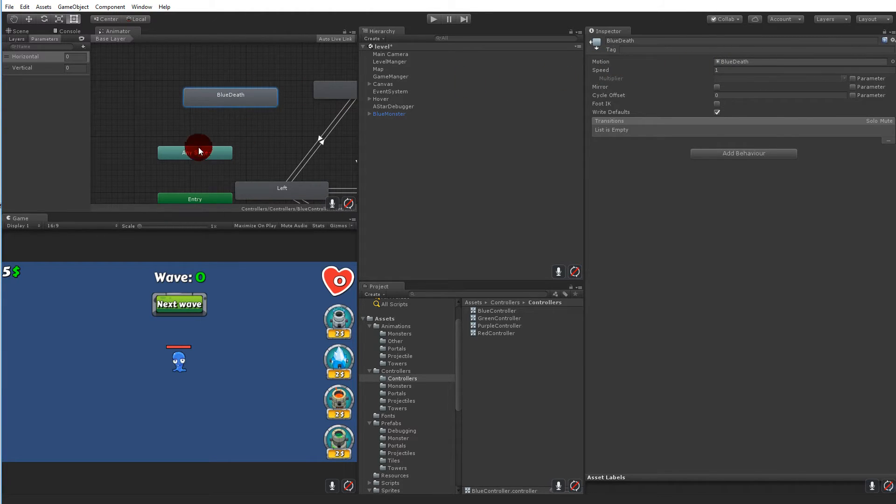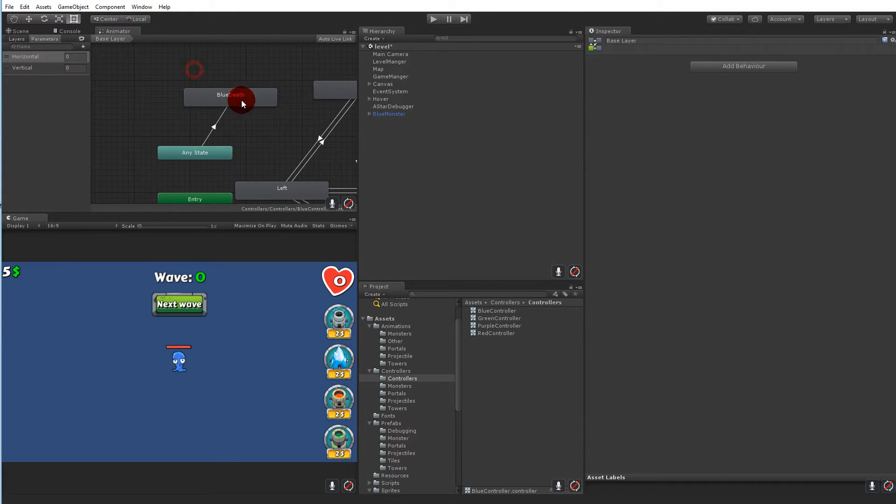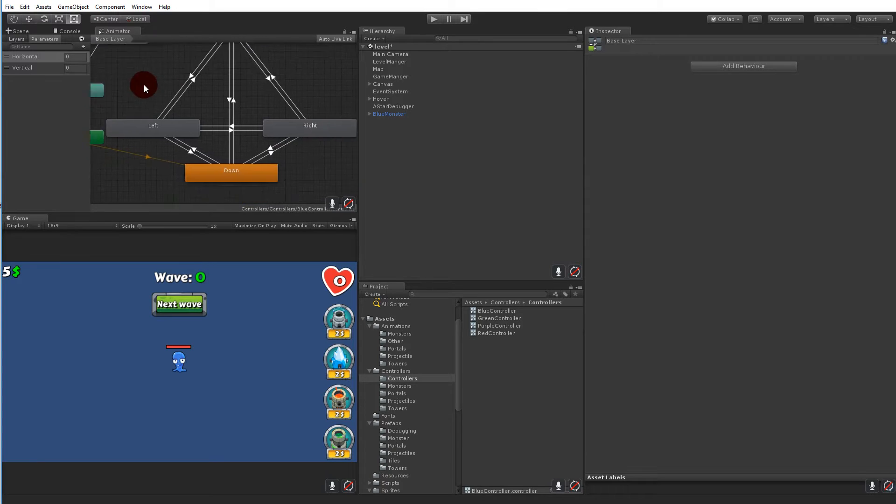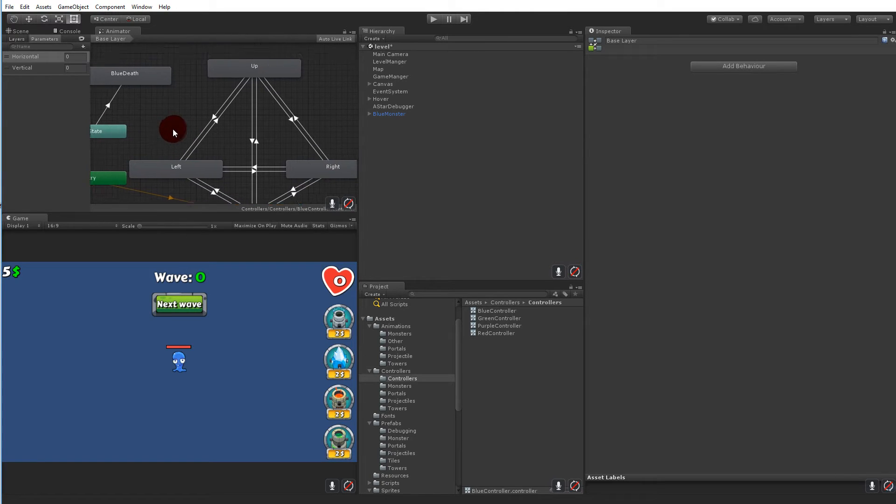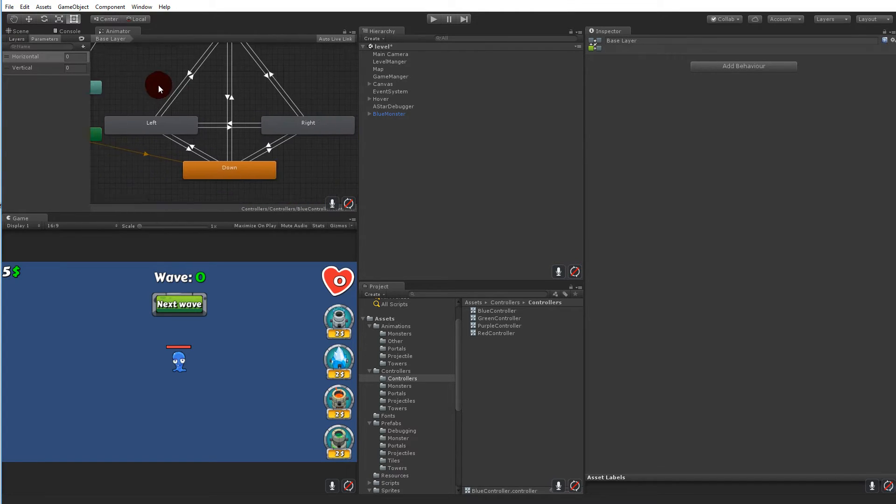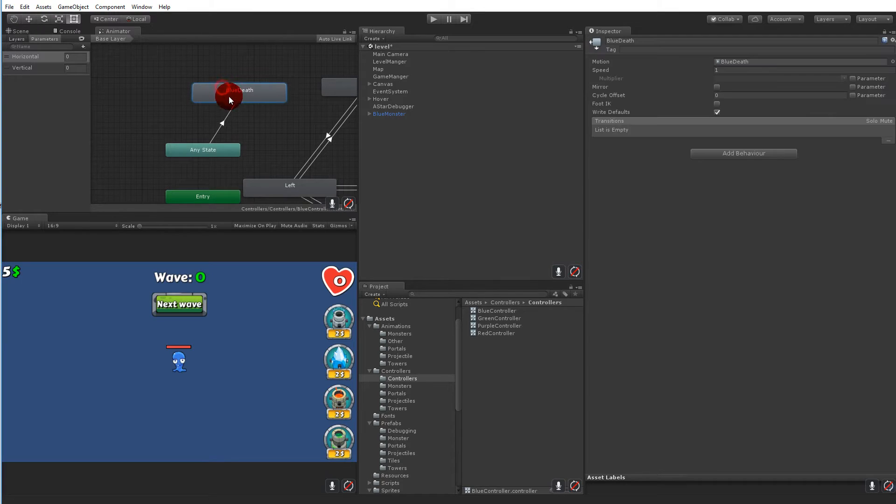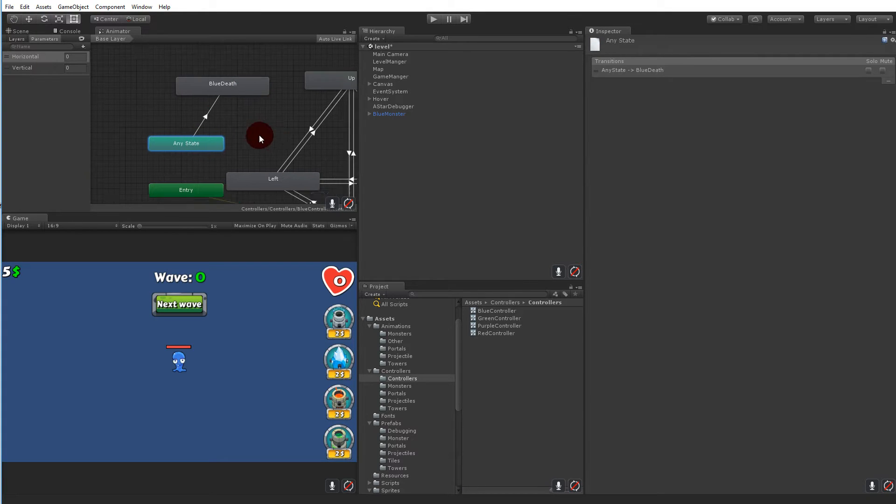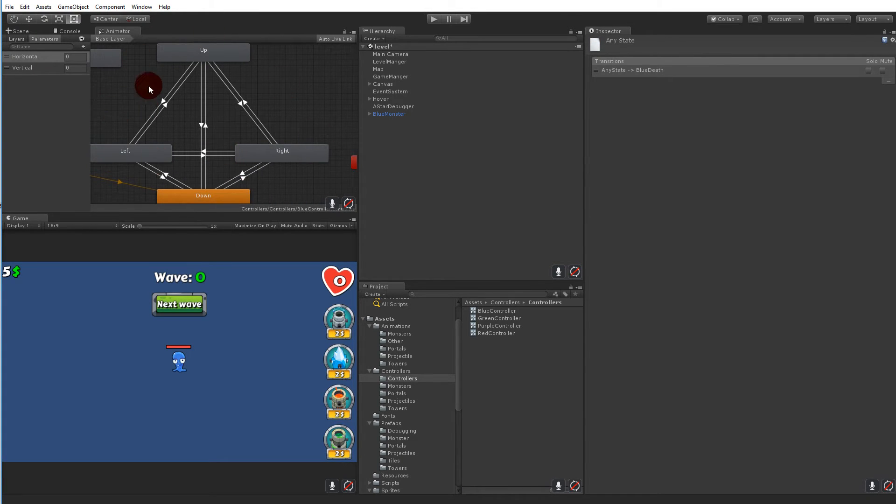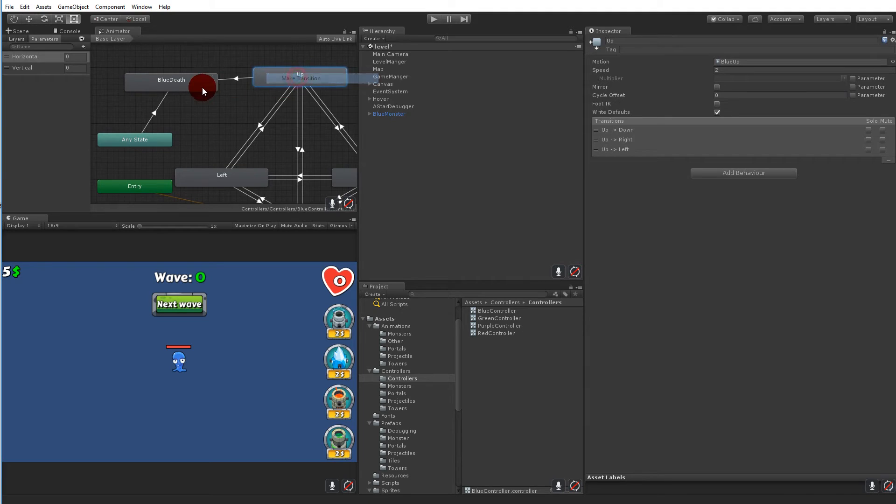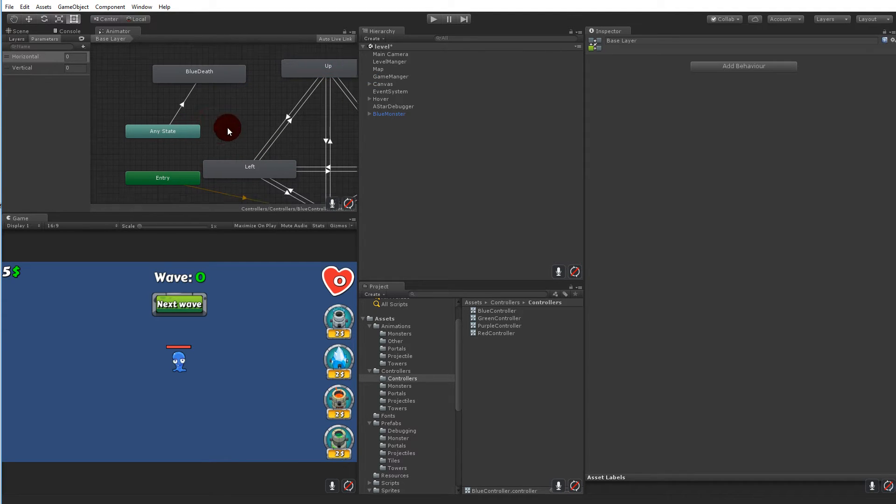And then we need to transition from any state into blue death. So this means that we can die no matter where we are over here. So if we're moving up we can die left and right and down we can die right. Because any state will transition from any of these. Instead of making one from up to here and one from left to there, we can simply say well it needs to transition from any state to blue death.